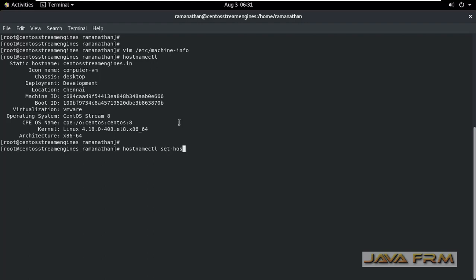Now I am going to set a pretty host name using hostname CTL command. Let us see what is going to happen next. The pretty host name is set.